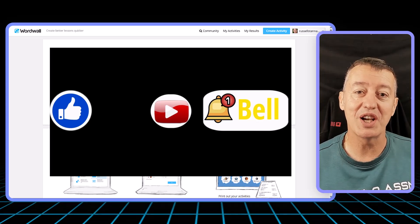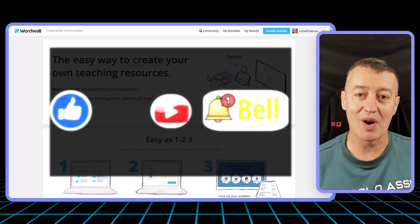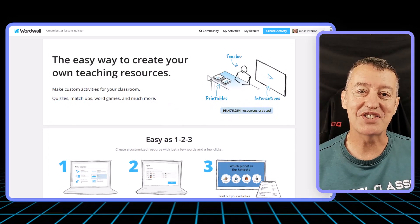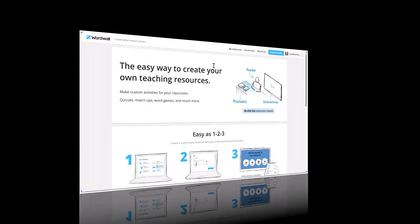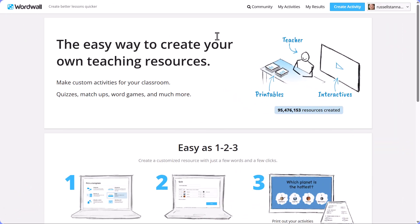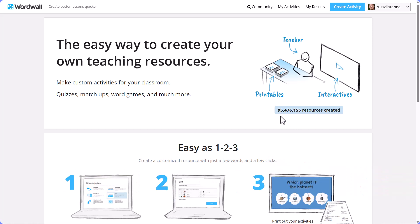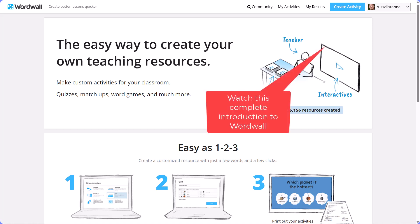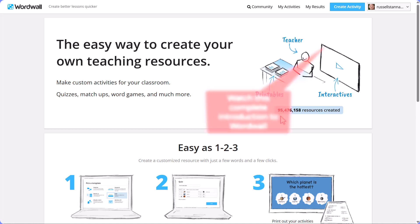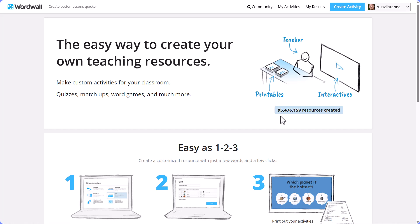Let's get started. Wordwall is one of the most popular language learning apps, both for teachers and for students. There are more than 95 million assets. If you don't know how to use Wordwall, I'll put a link on the screen to an introductory video that takes you through everything. In this video we're going to focus on the AI.